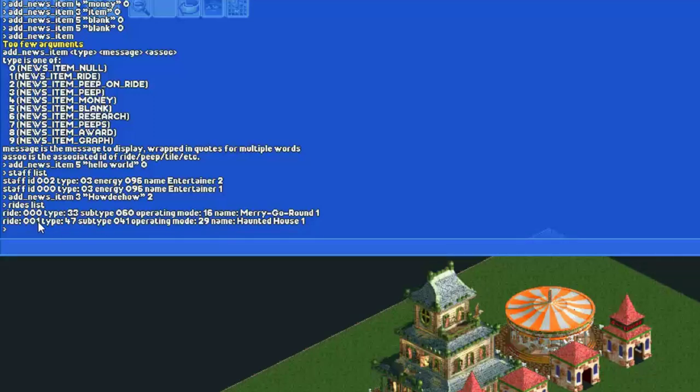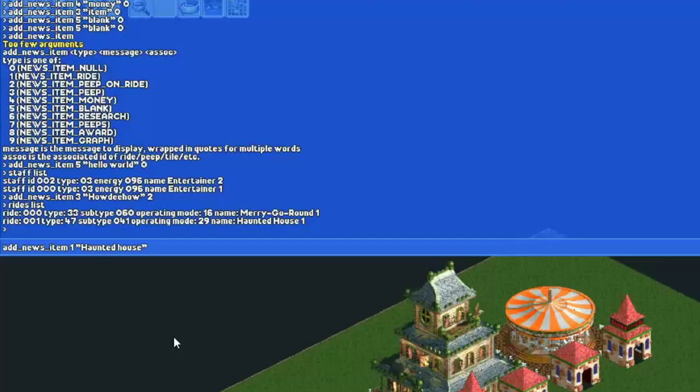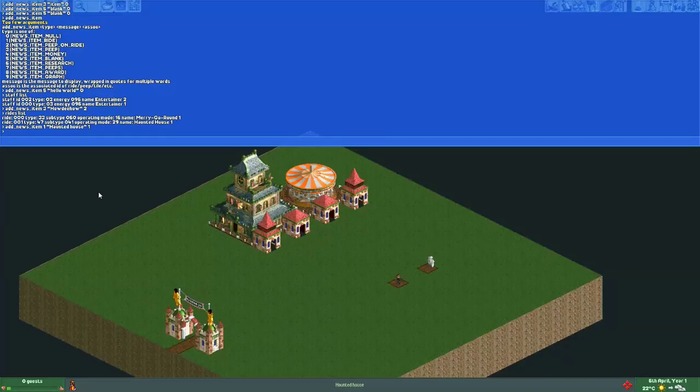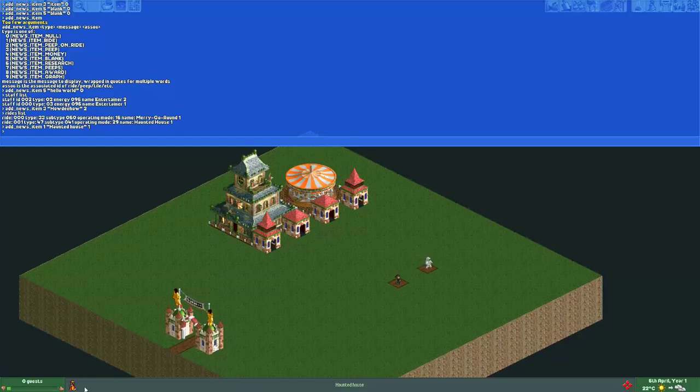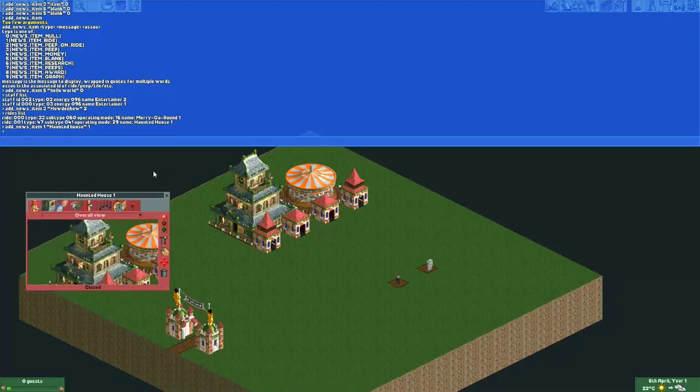If we want to show a message with one of these rides, we type add news item. We want to show the ride in the message so we type 1. Our message will be haunted house, and we want to attach it to the ride with ride ID 1, so we type a 1 in the end. There we go, now it shows a message which says haunted house. If we click it, it brings us the window for haunted house one.